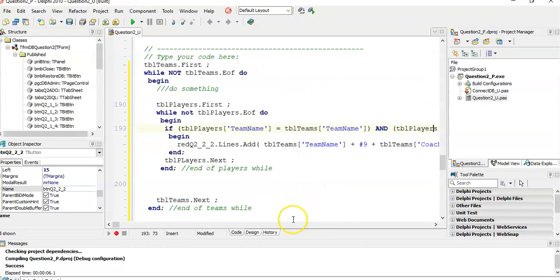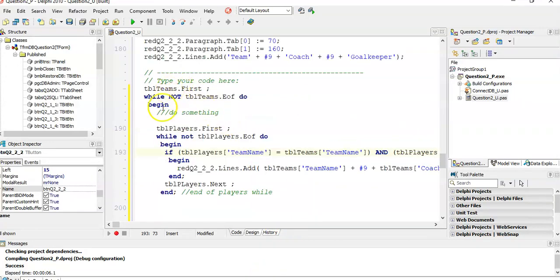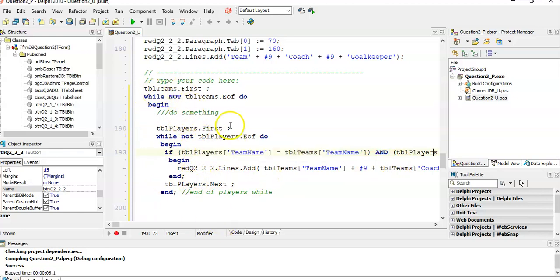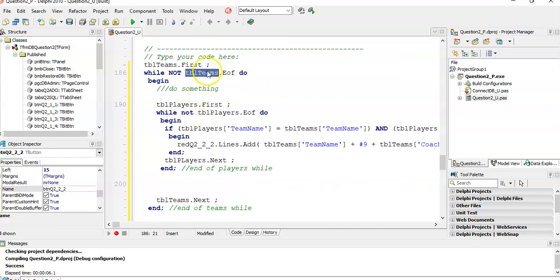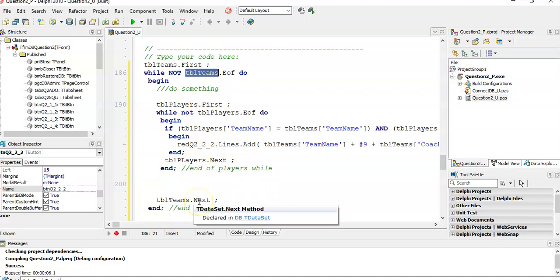It was not as complicated as we thought and wasn't as much code. The key thing was that we were looping through the teams first, and for each team we were going through all the players - a nested loop. We looped through the teams table, and for each team looked for the corresponding player that's a goalkeeper. What's nice about this is even if there were two goalkeepers in the team, it would display both goalkeepers.